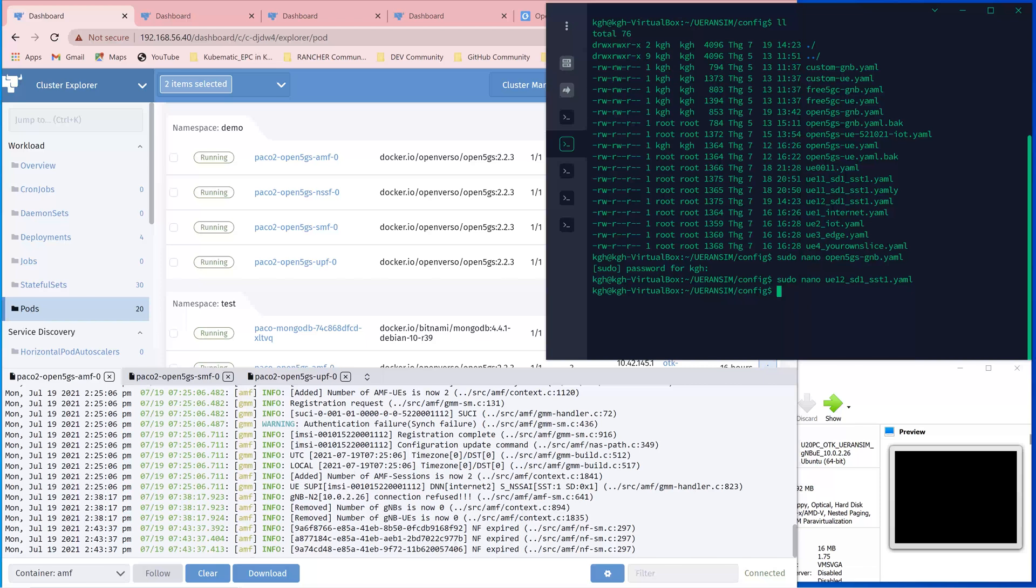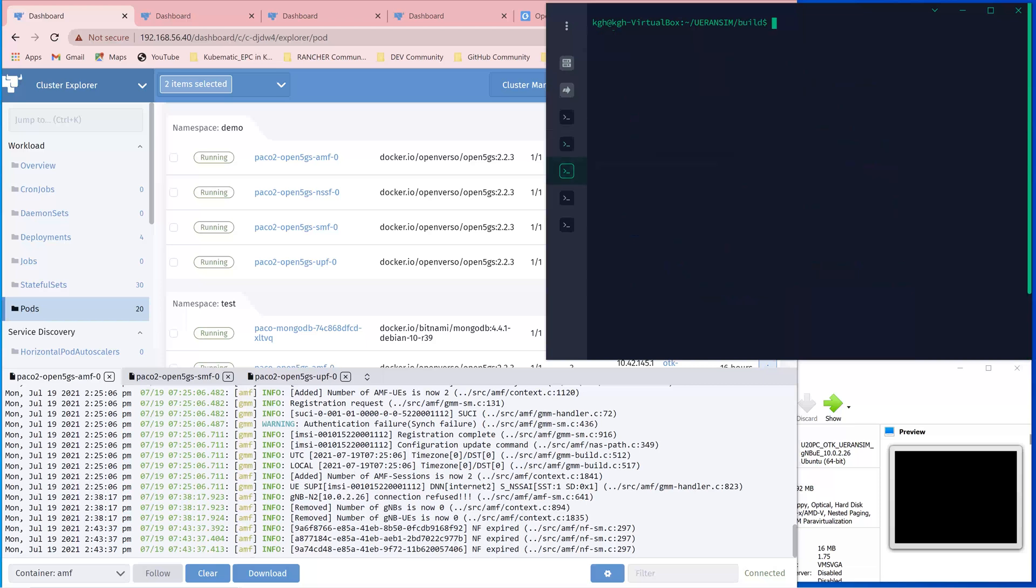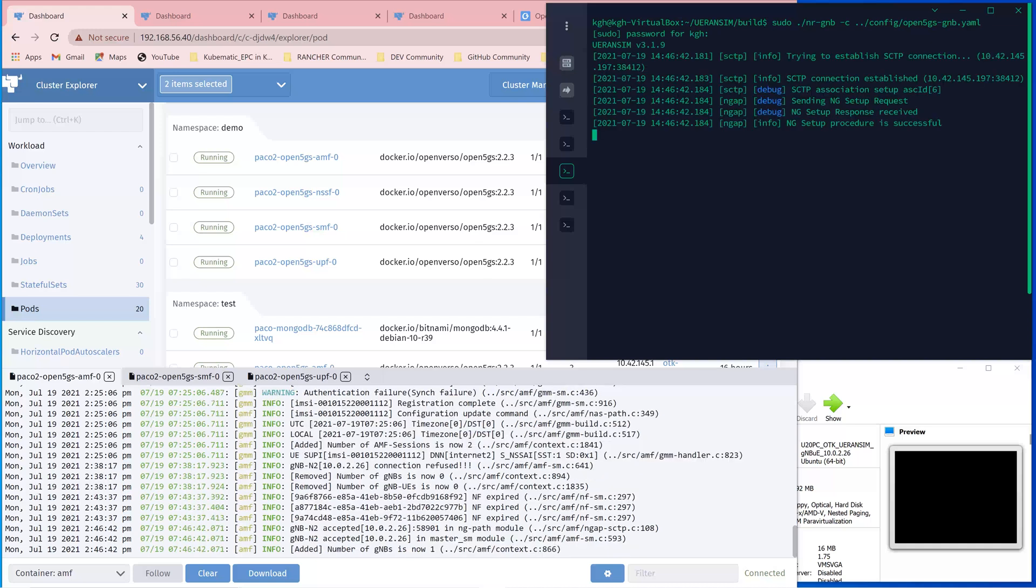And at the Gnode B, let's do the attach to the core network. The Gnode B attached to the AMF via the N2 interface and this Gnode B is accepted by the AMF.